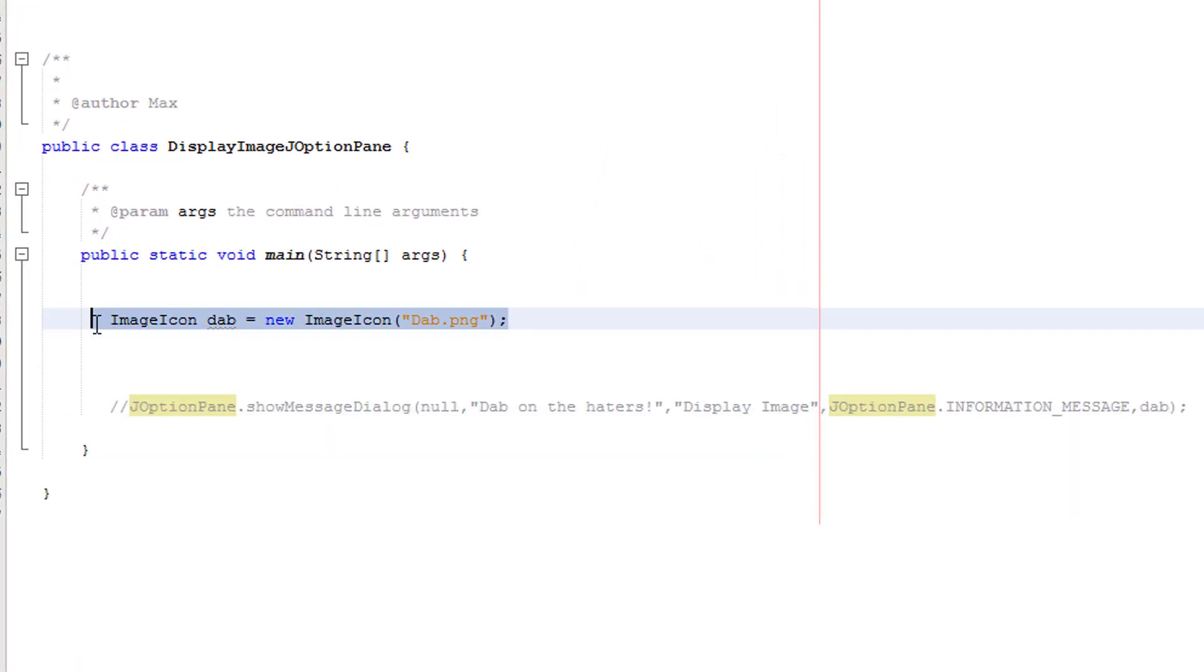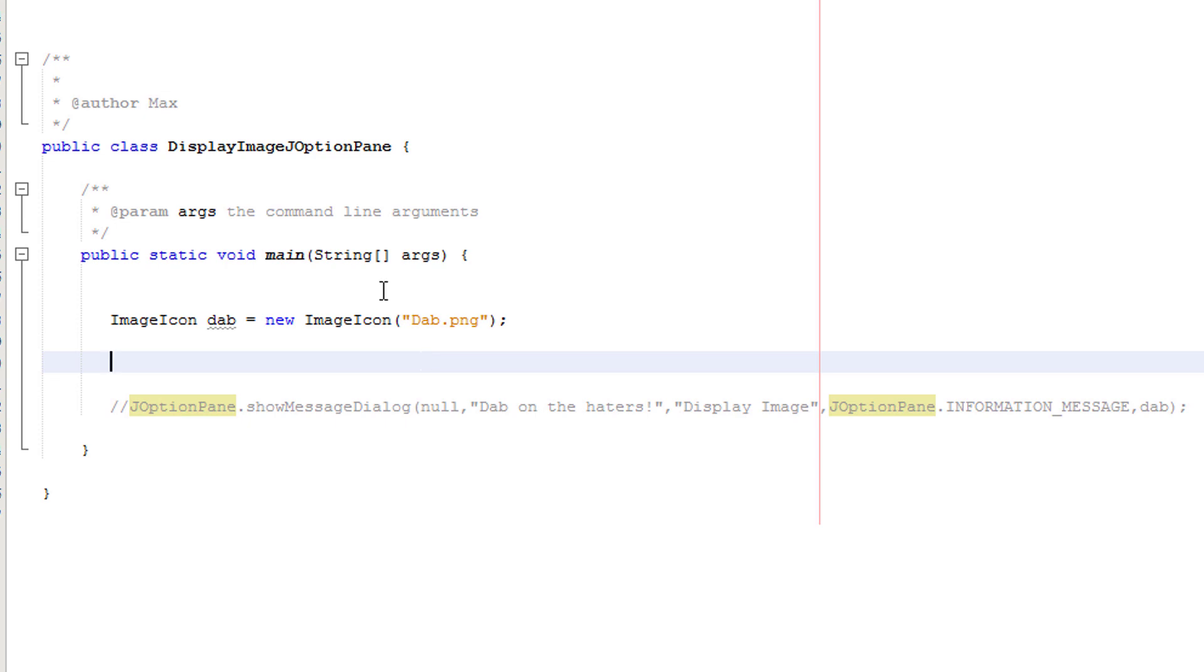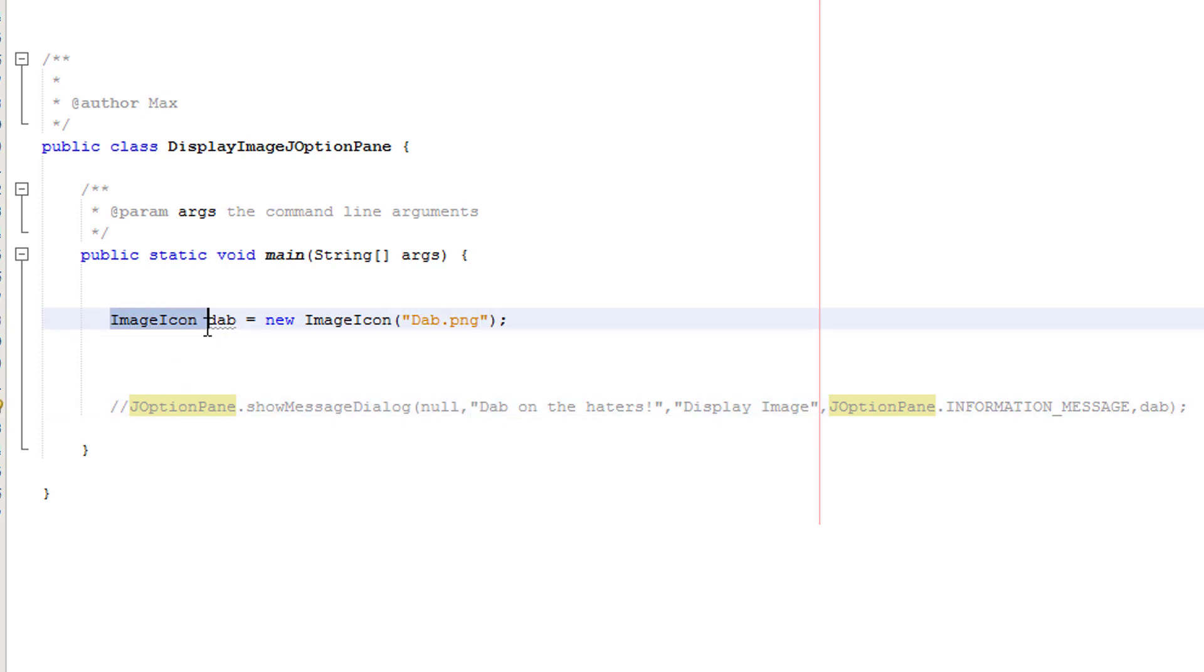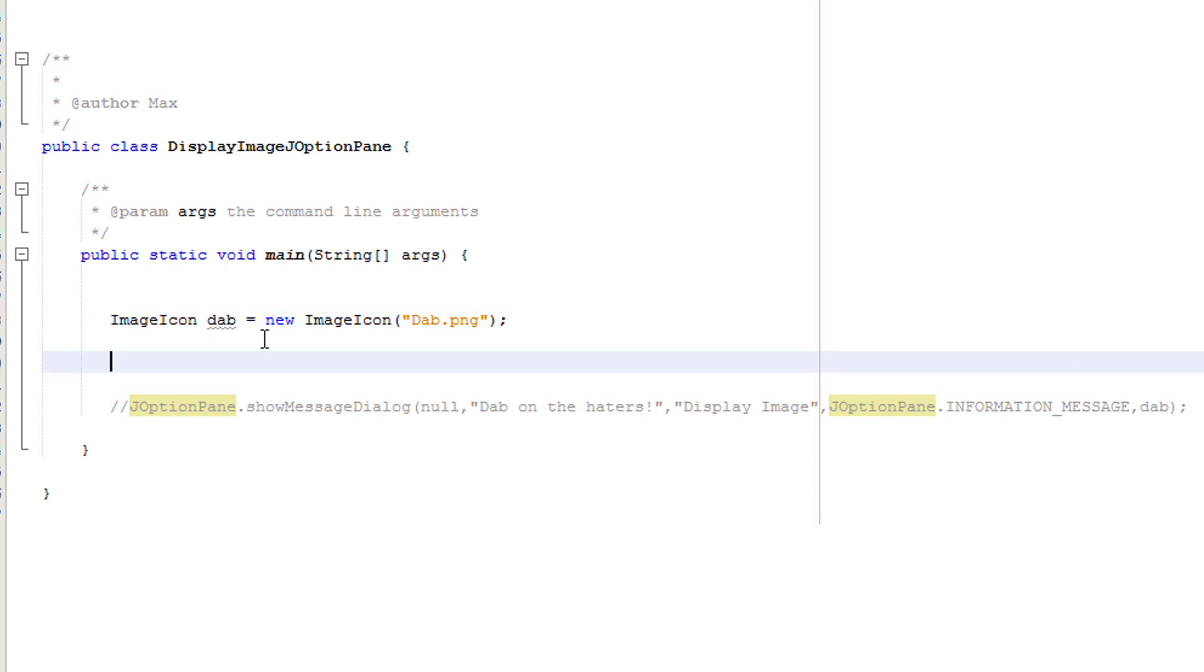So here's our image icon object. An image icon object is basically an object which has an image stored into it. We can then use the name of this object to basically display the image. The constructor method is image icon then the name we called it dab, equals new then image icon brackets and then the file path with a semicolon at the end.